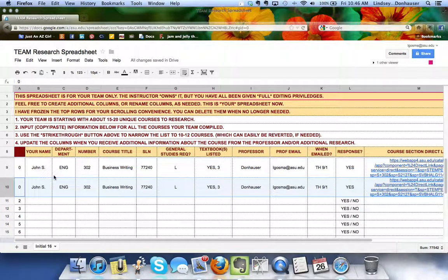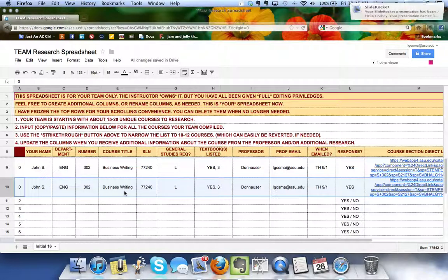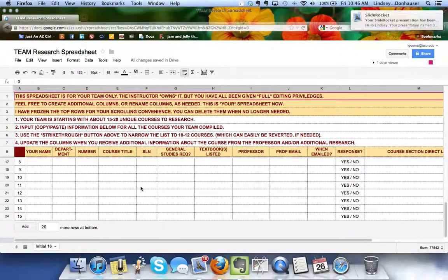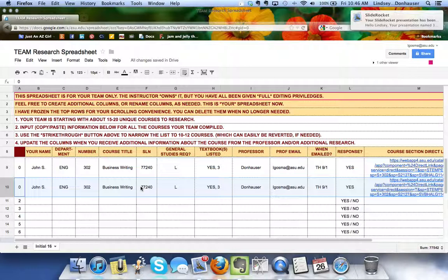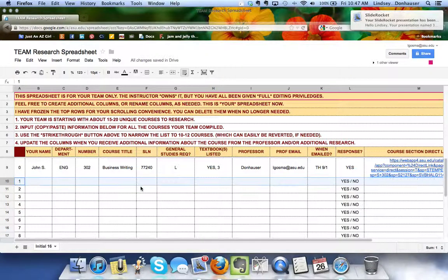That way you can go in, add your five classes, your other partners can add their five classes, and then you have either 10 or 15 depending. I'm going to undo that just to clean it up.